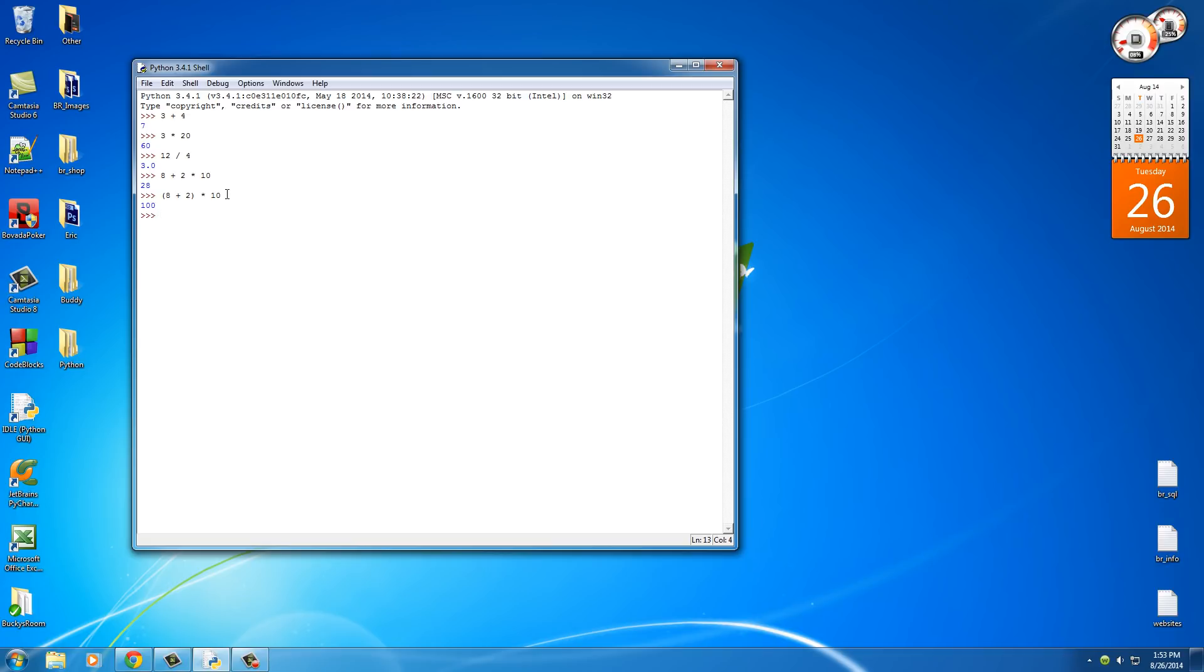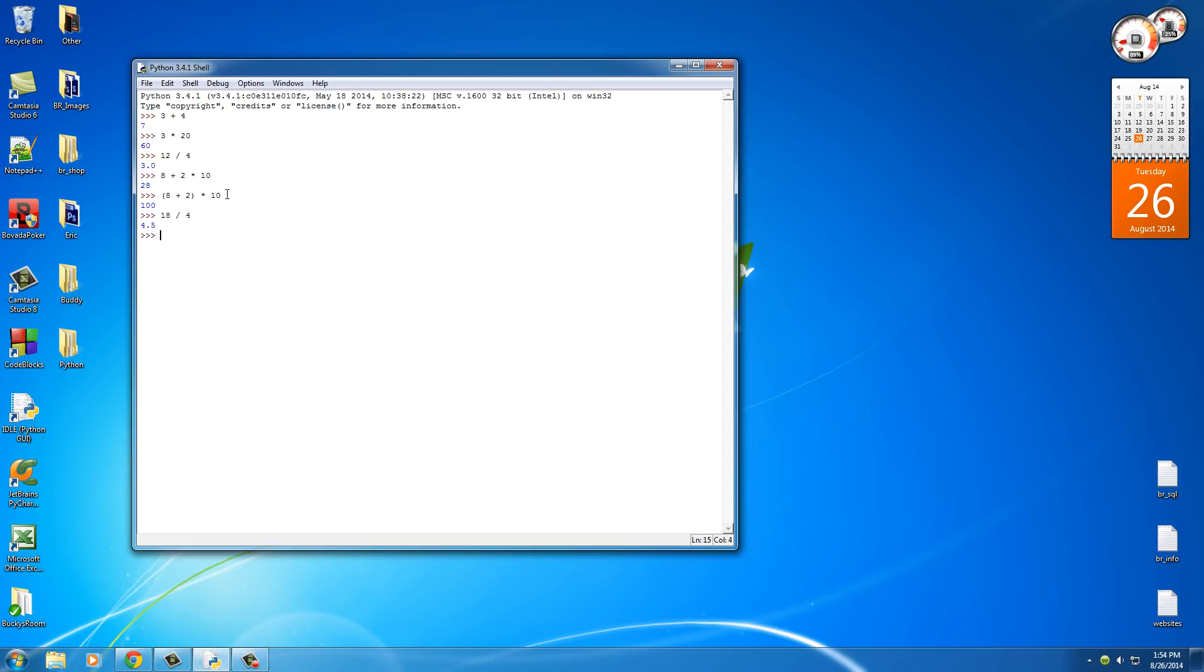Now, this is pretty simple stuff so far. However, the one thing that may confuse you is whenever you're using division, and this is not only Python but all computer programming languages, computers handle division in a kind of weird way, and you may get some unexpected results. Now, Python is pretty good at just simple division. So 18 over 4, 4 and a half.